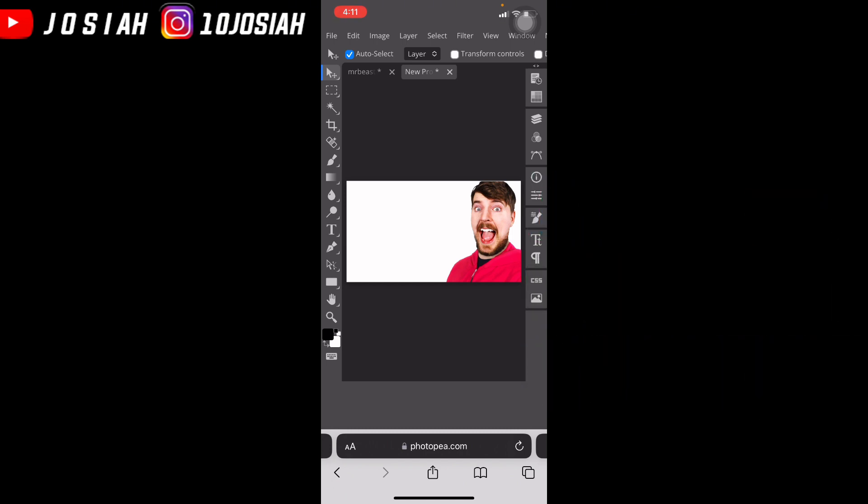First, you want to import your image or whatever, and make sure you can cut it out up here, over here with the Chris Electric Toolet.